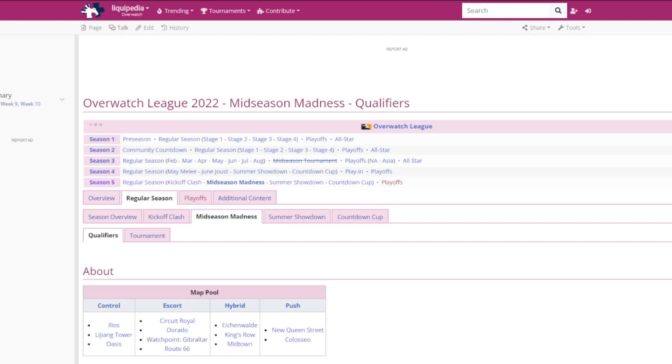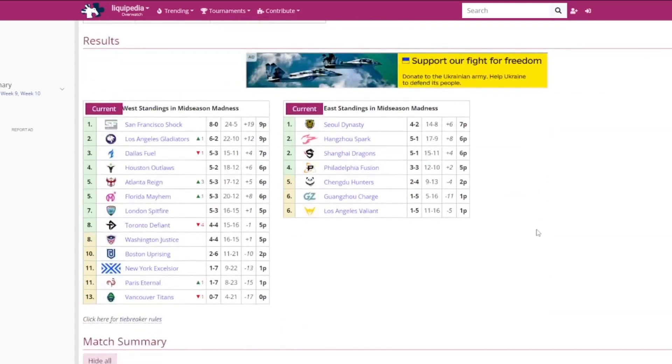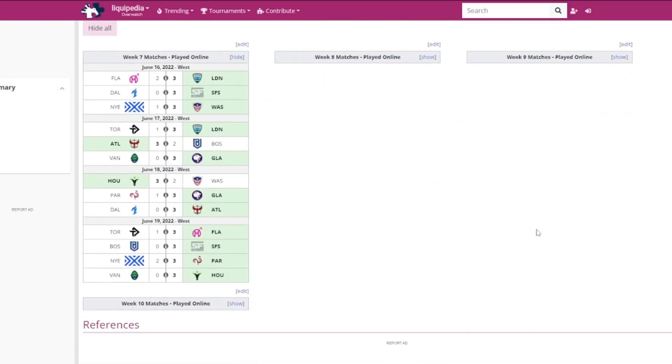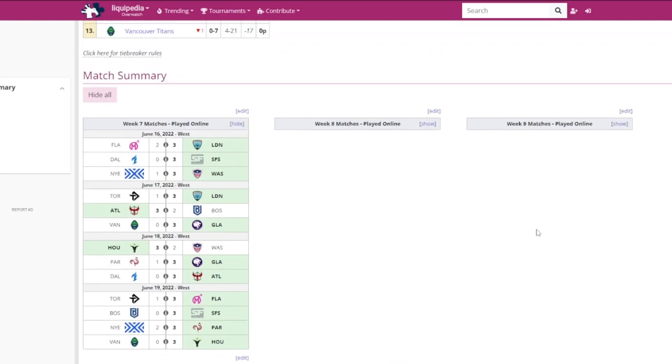These are the results. Week 7 only had the North American matches play, or the West region play. The East will start playing next week, which would be very interesting, especially with all the roster changes.